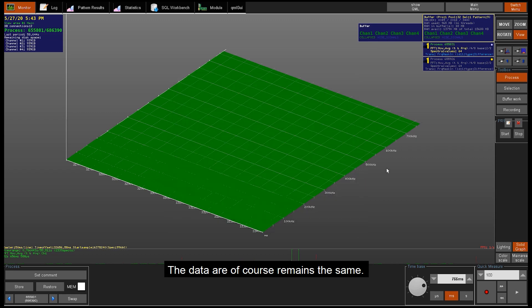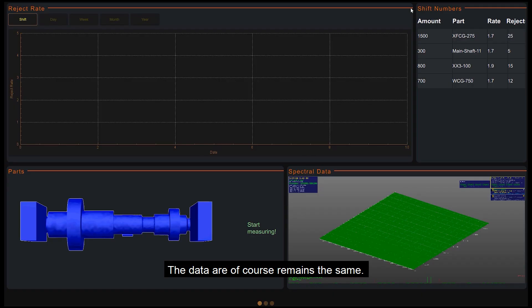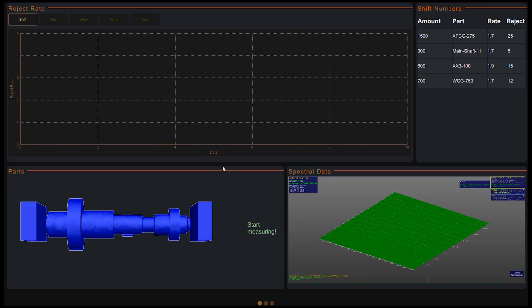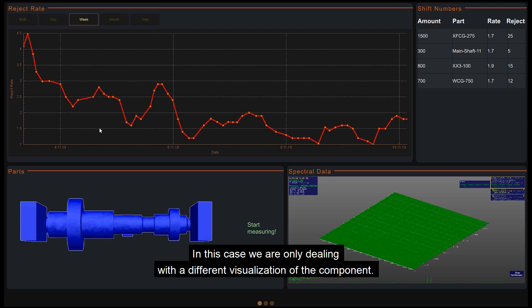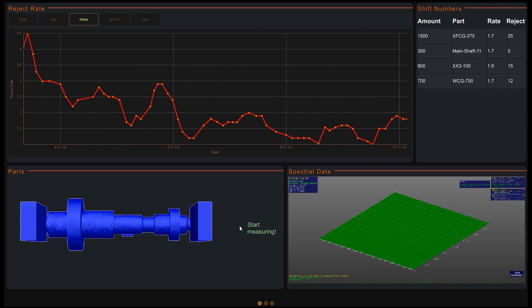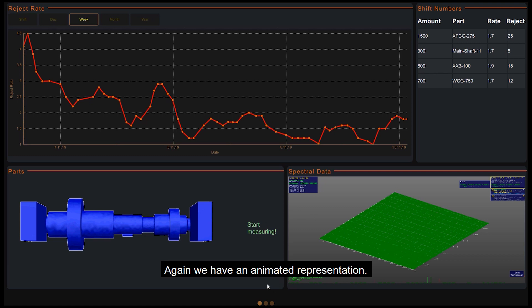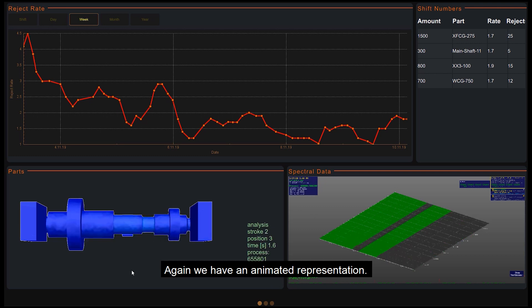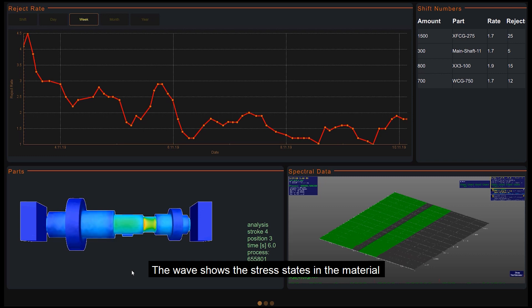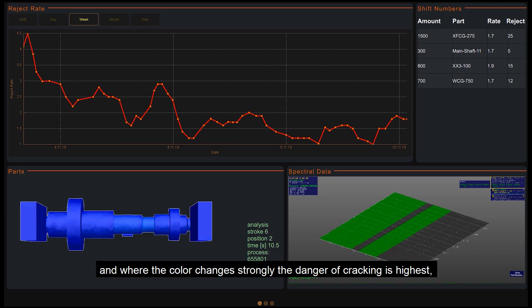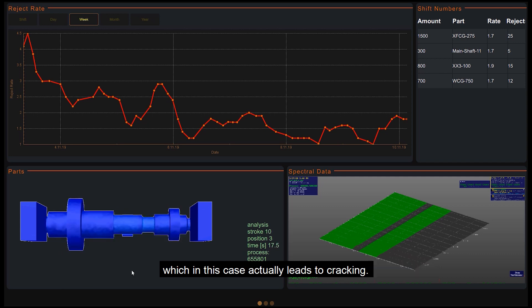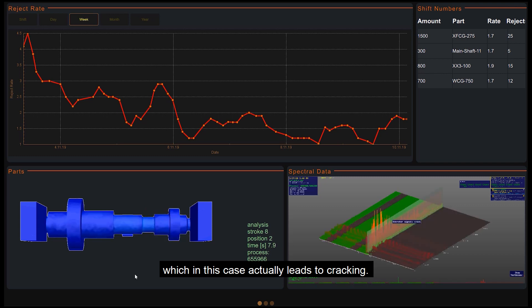The data of course remains the same. In this case we are only dealing with a different visualization of the component. Again we have an animated representation. The wave shows the stress states in the material and where the colors change strongly, the danger for crack is highest, which in this case actually leads to cracking.